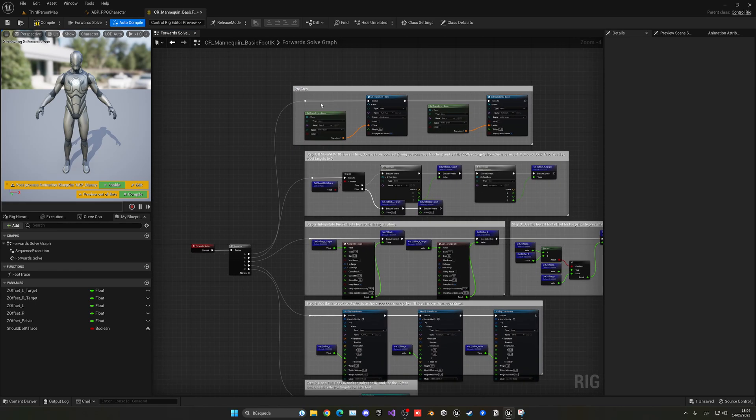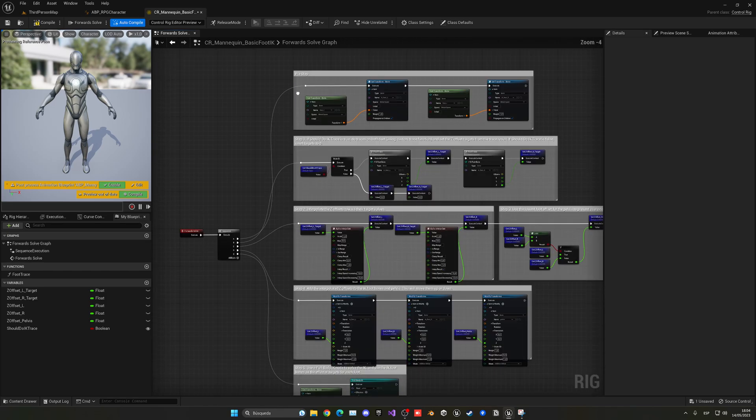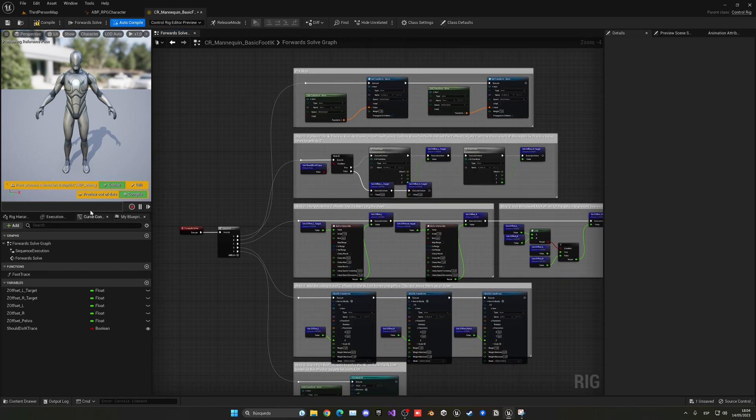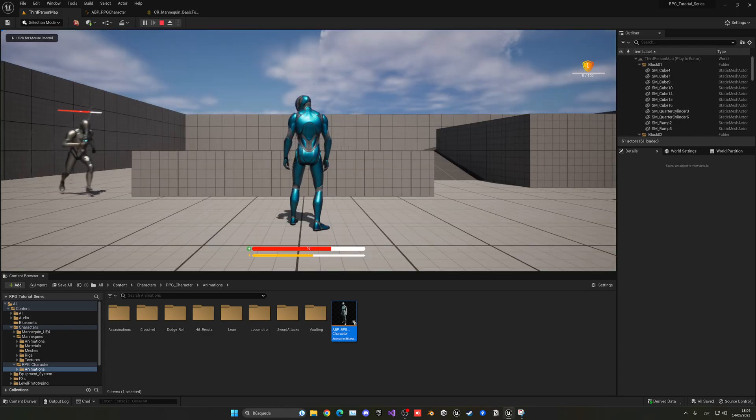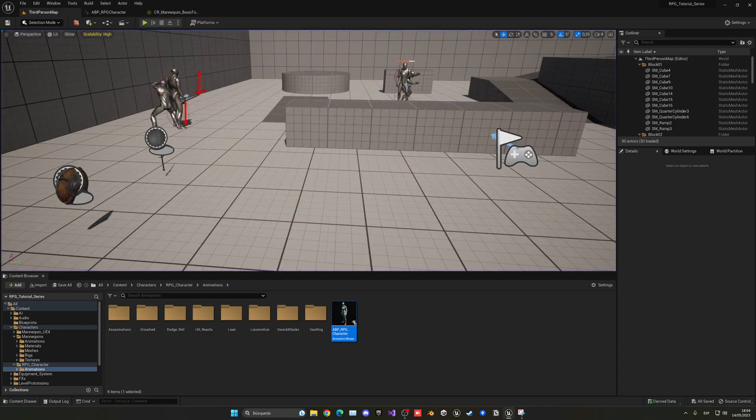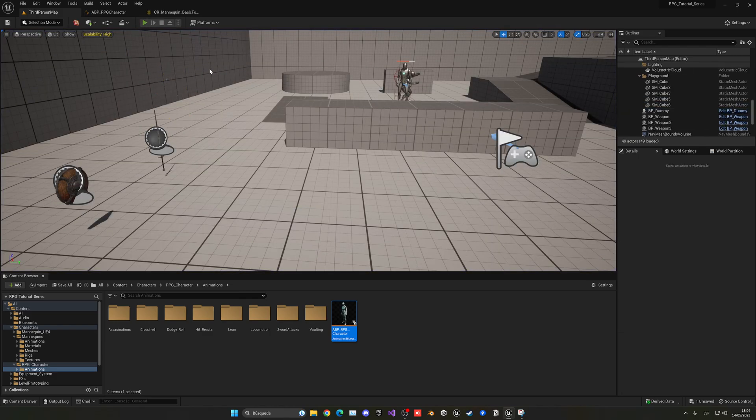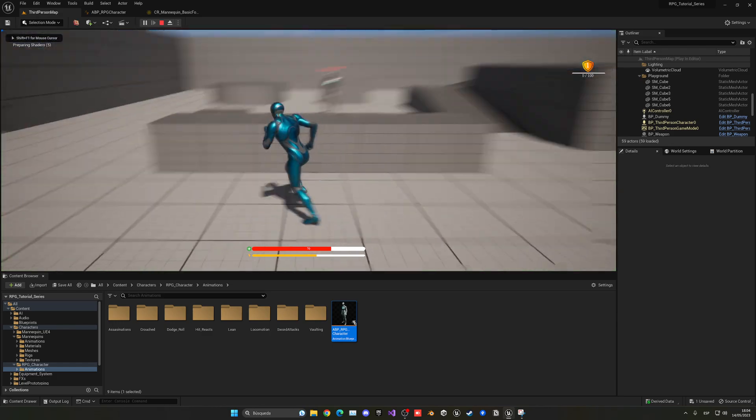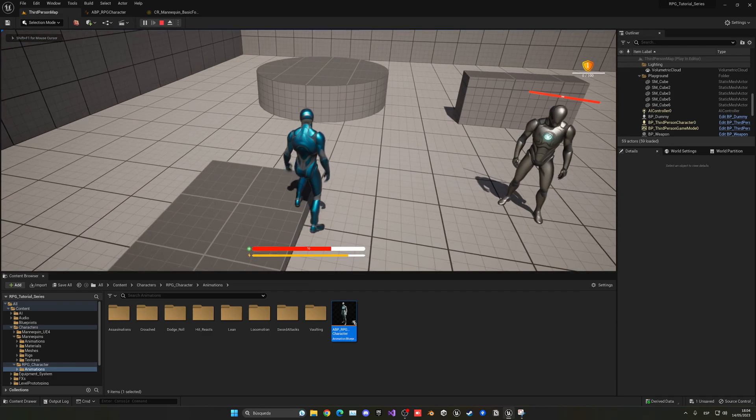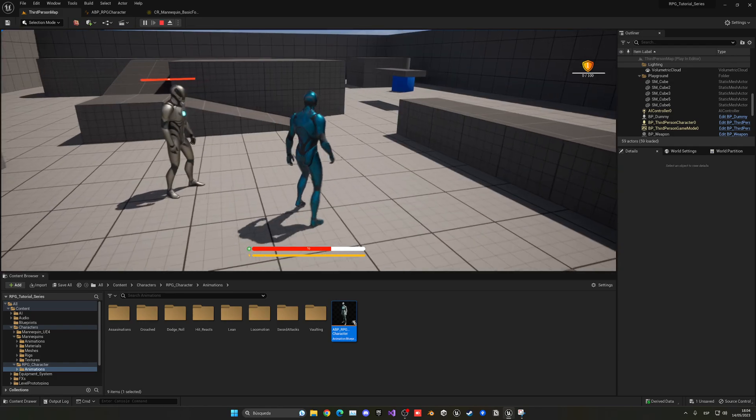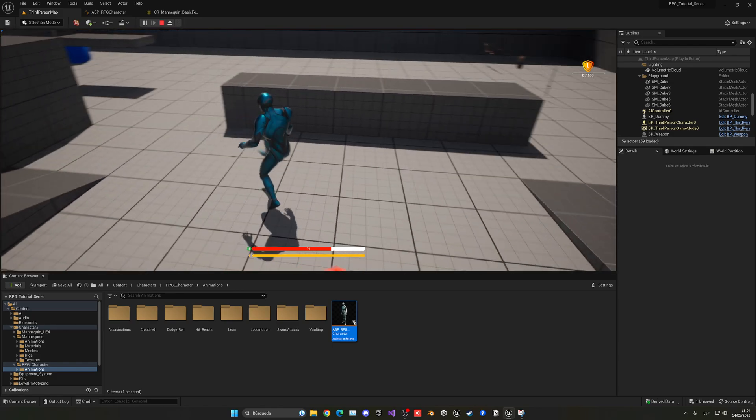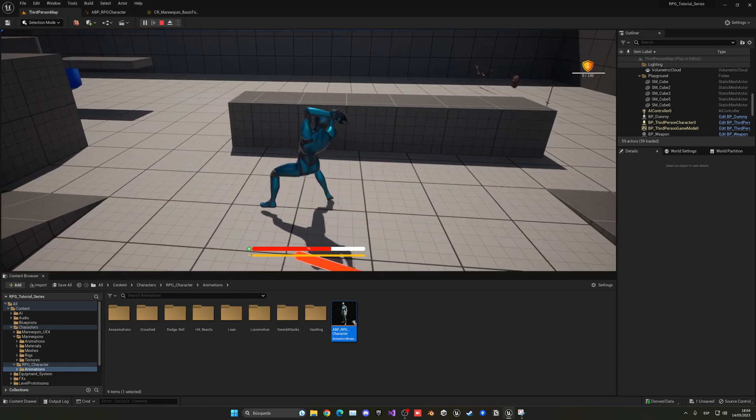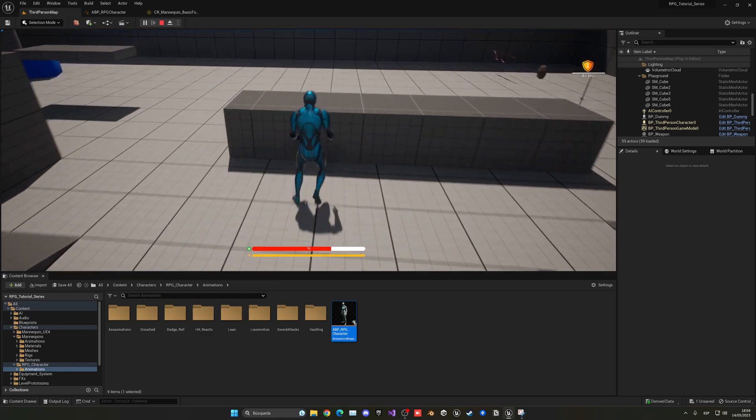So now we can just go ahead and compile and save. And you'll see that when we press play, let me just get rid of the enemy for this section. Now you will see that the IK will still work perfectly, as you can see. But when we attack, everything will be fine. And also when we go and stop attacking.